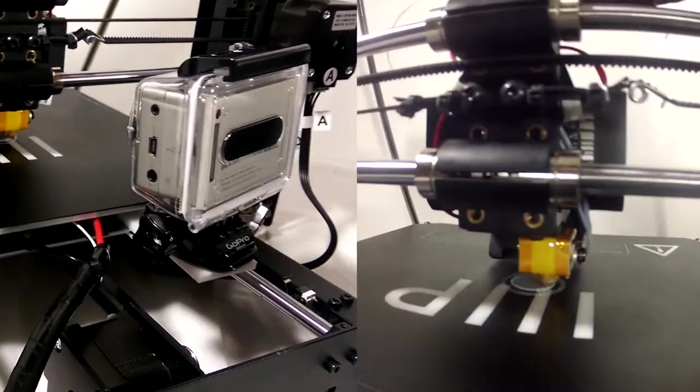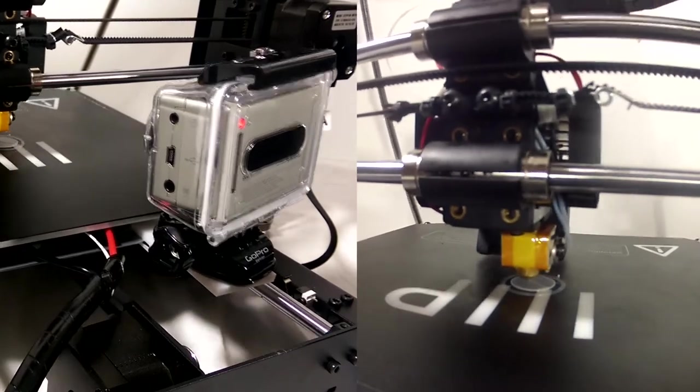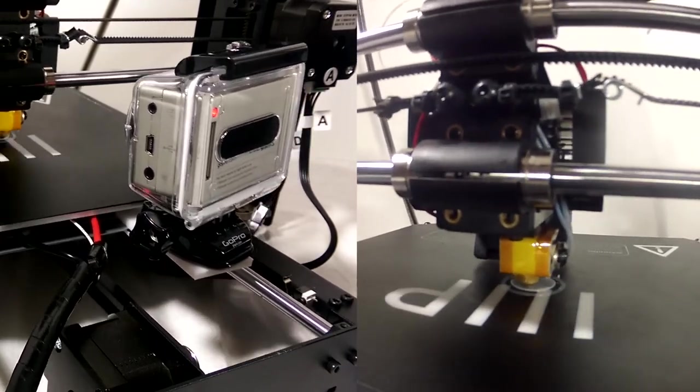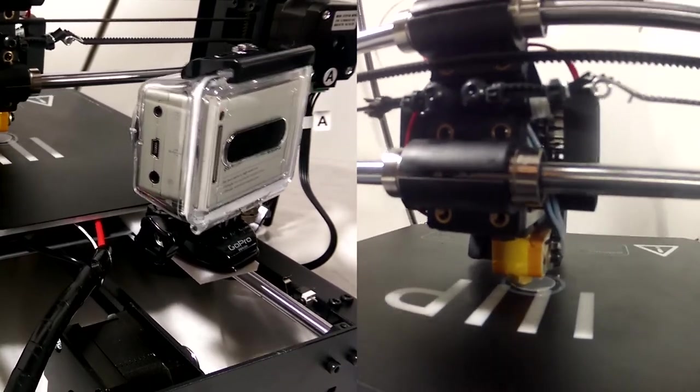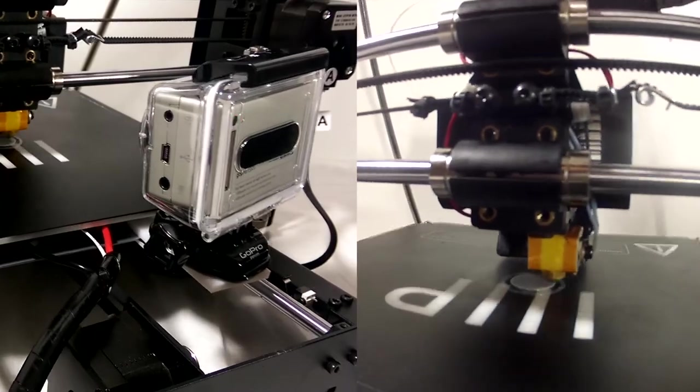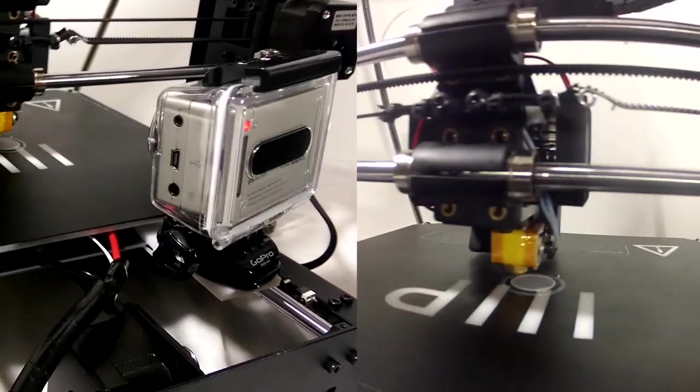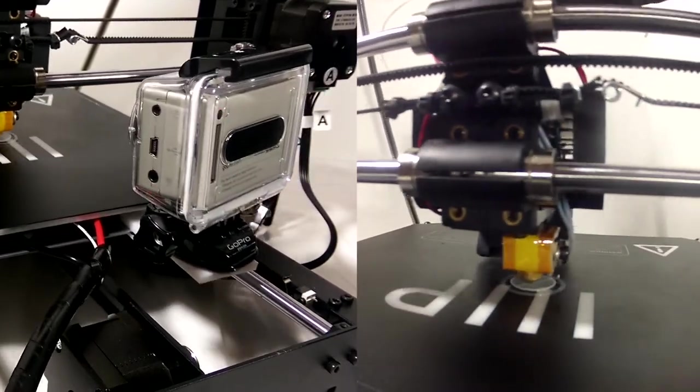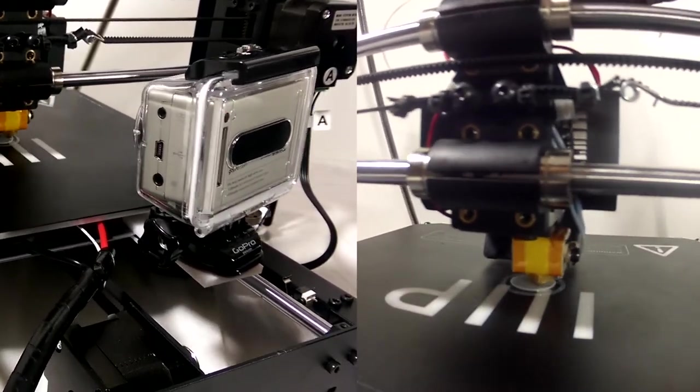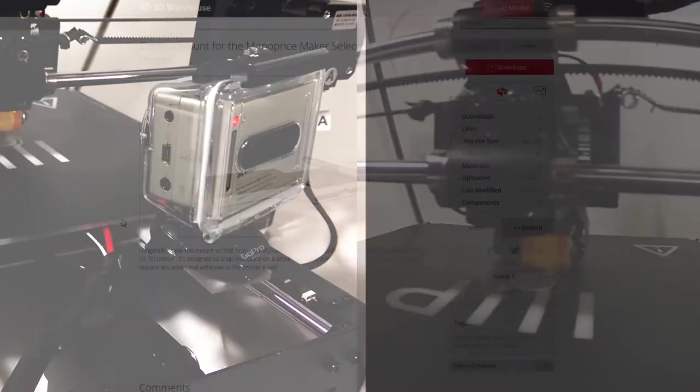Of course, nothing's perfect. The top of the arm started to warp downwards from the heat of the bed it was pushing against, but I didn't see a noticeable impact. I'll be fine-tuning this thing some more for a while.